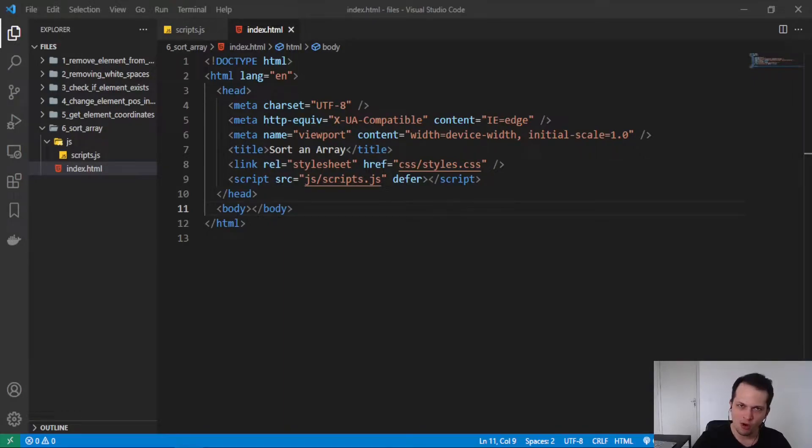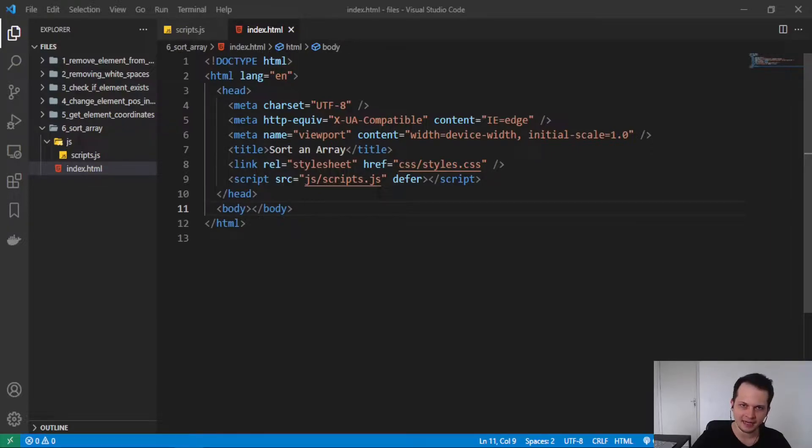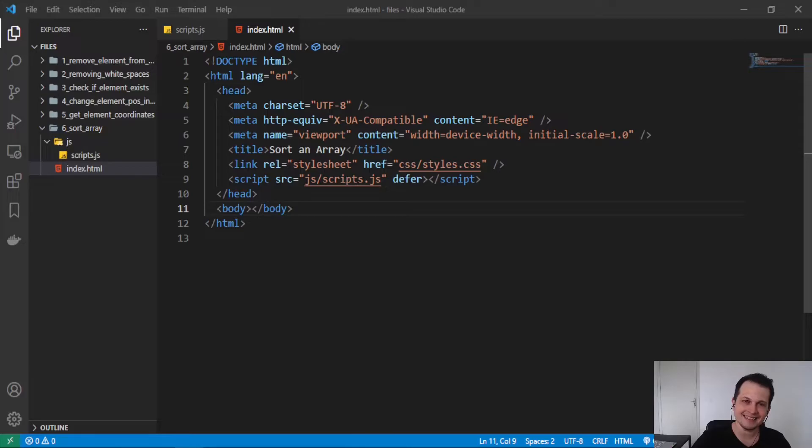Hello guys, welcome to this class. In this video we will learn how to sort an array in the ascending order and in the descending order.